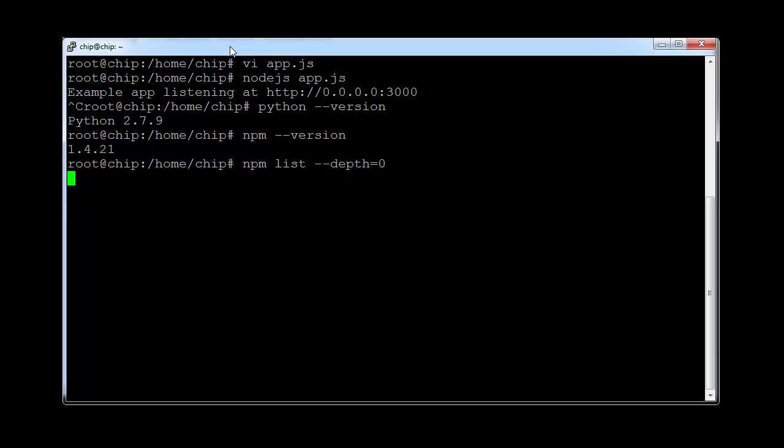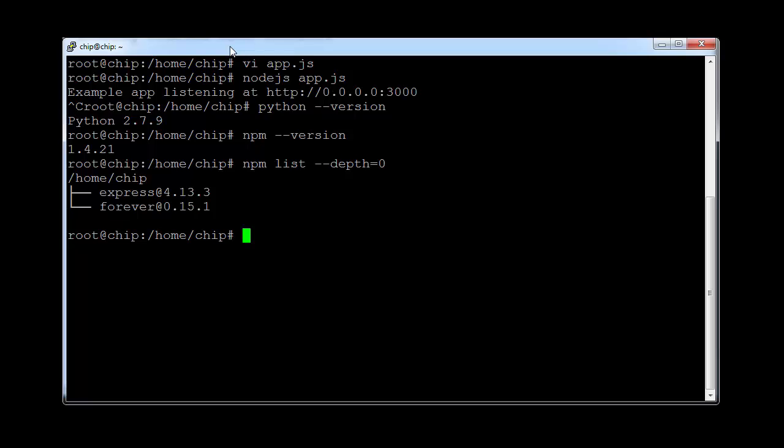But I think it is pretty amazing that I'm, without too much trouble, getting Express running, getting node running, and getting it all working on a unit that costs nine bucks, smaller than a credit card. Unfortunately, serial port isn't working. That's what we really need to start having some fancy stuff with the ports. But I think it's nevertheless a very capable machine. I'm very, very impressed with it.